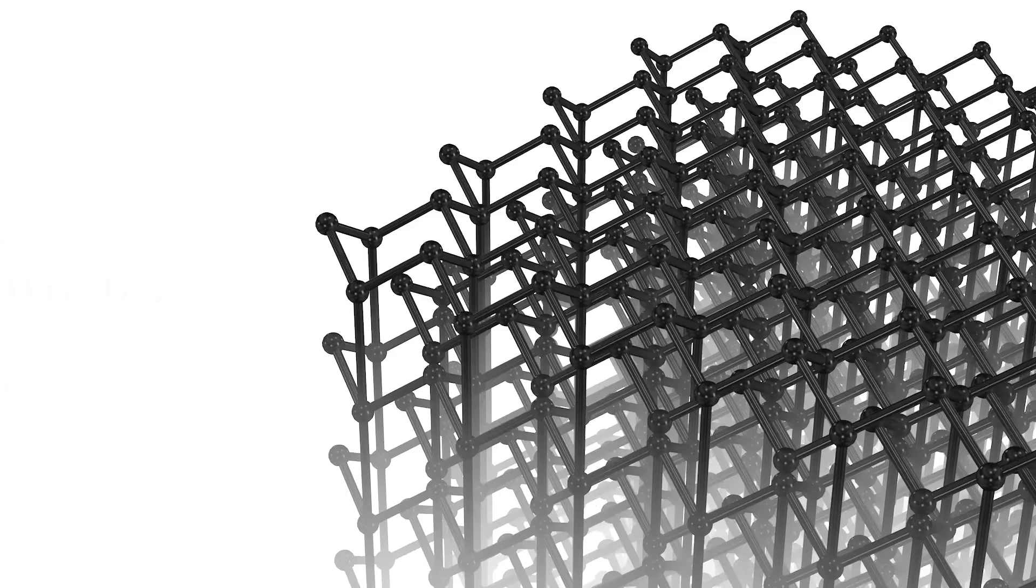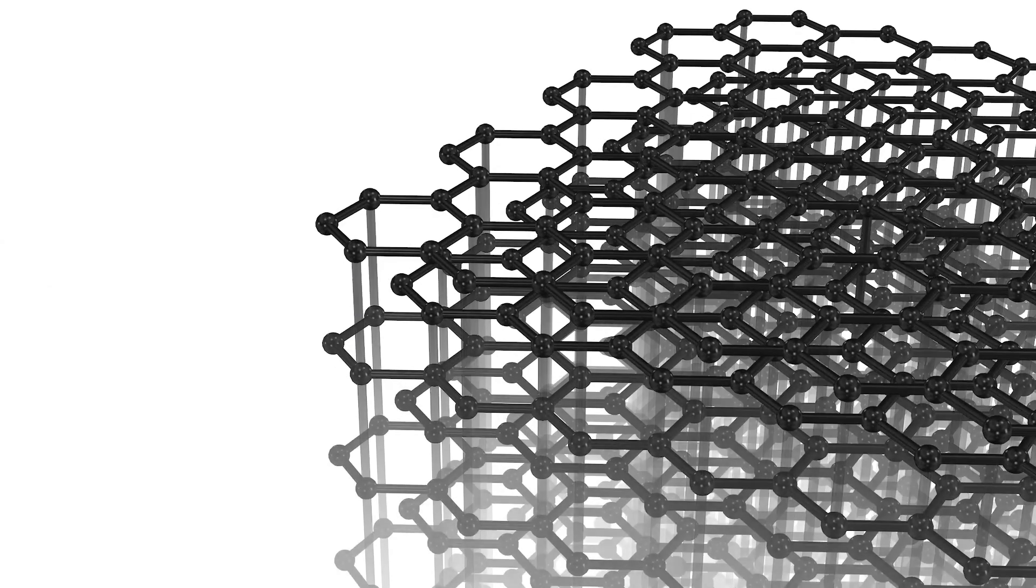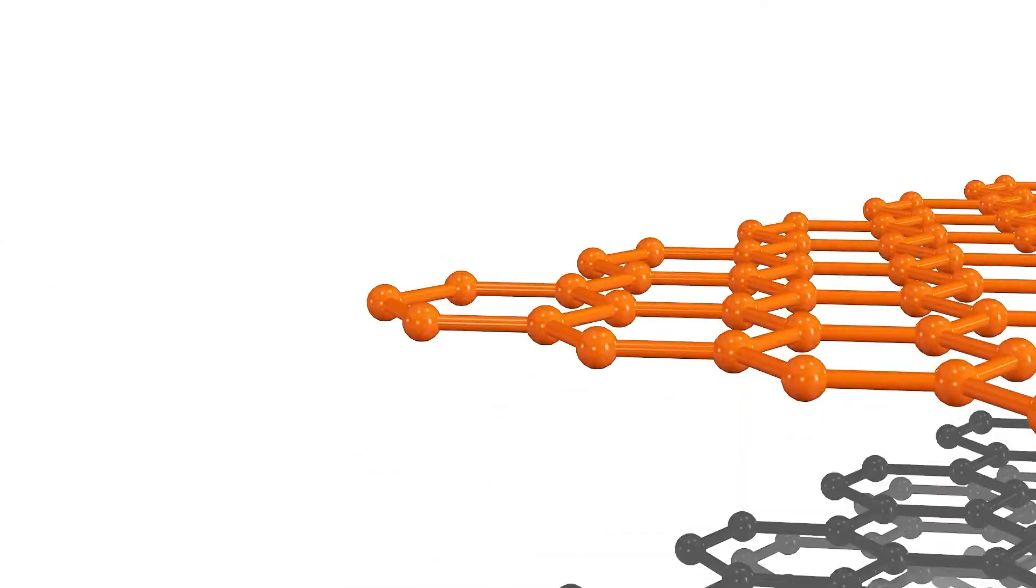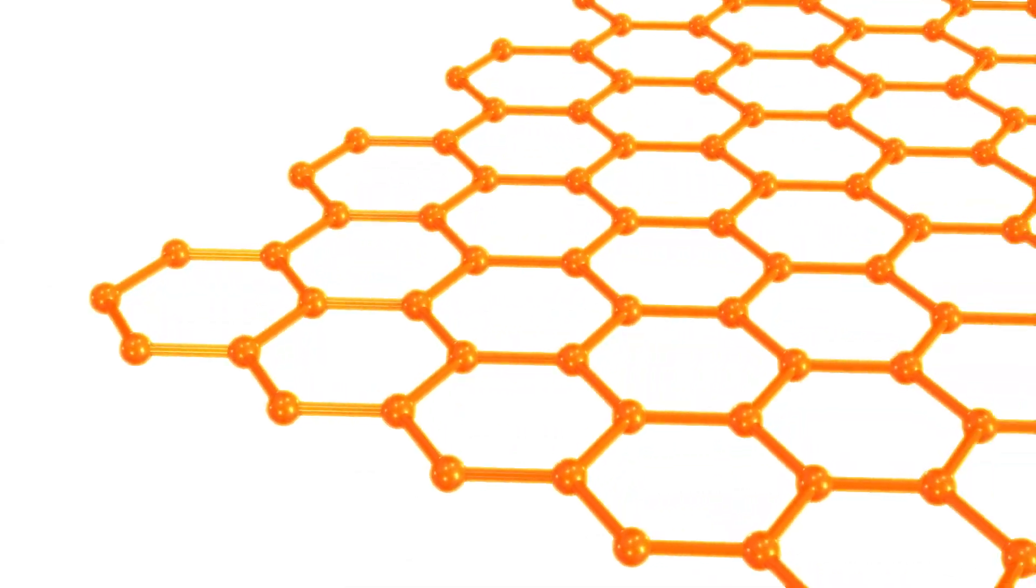Graphite, on the other hand, is also composed of carbon atoms, but arranged in a layered planar structure.